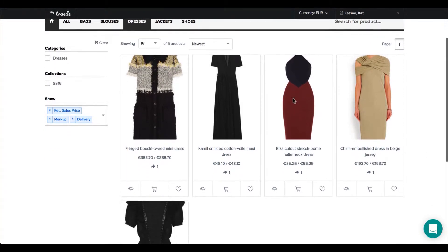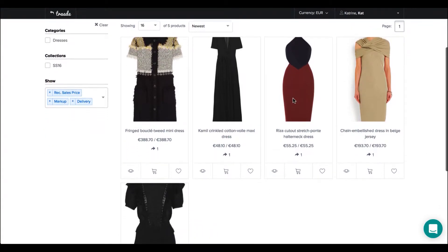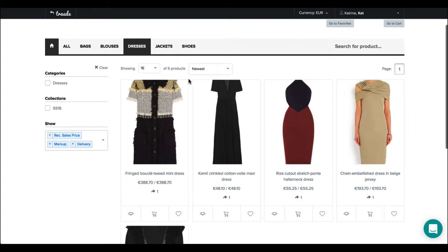You can change this, but in this case of course there are only 5 products so it won't be necessary.